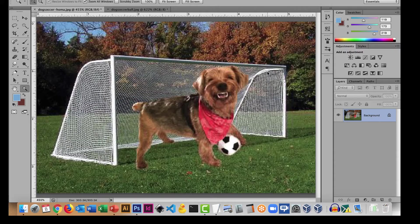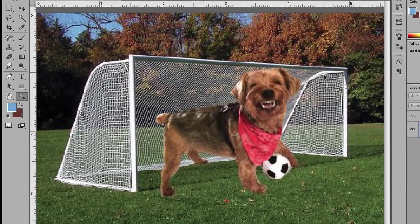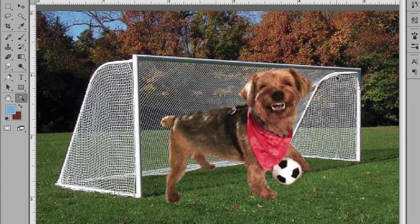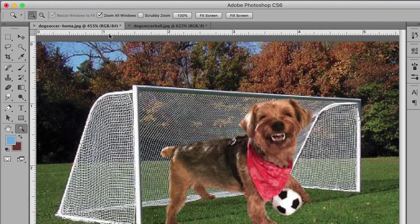Let me show you an image — this is a dog in front of a soccer goal. It's a composite image meaning the dog wasn't really there; we silhouetted the dog and placed him in front of the goal. This is a full color image and it says 'RGB' up here — it's a JPEG — meaning each pixel can be one of 16.7 million colors.